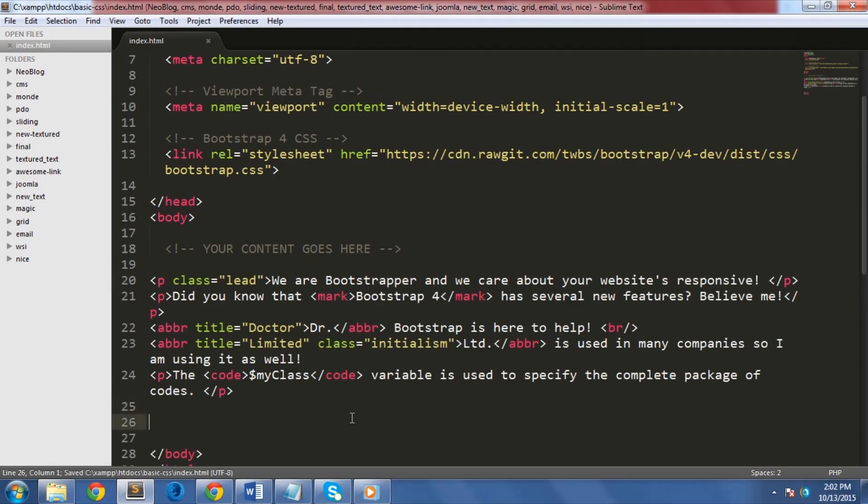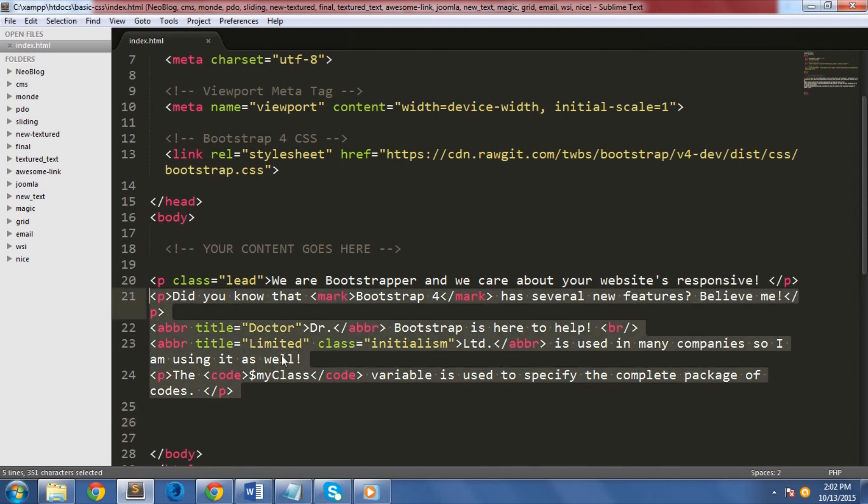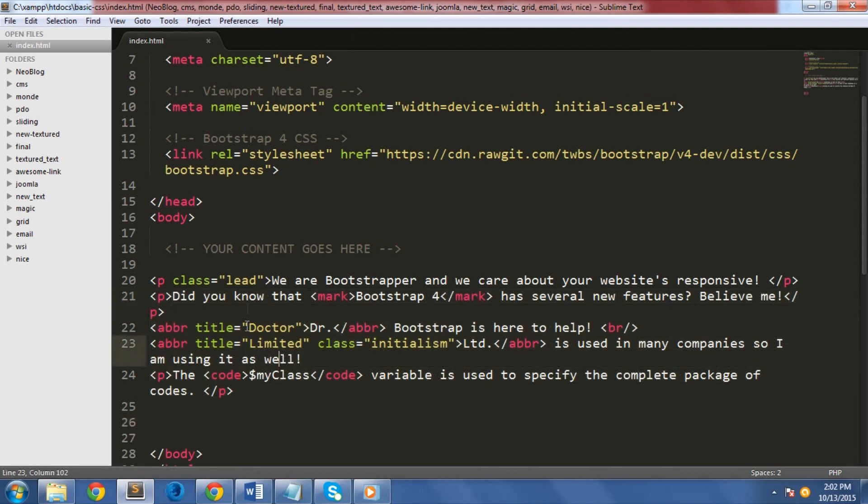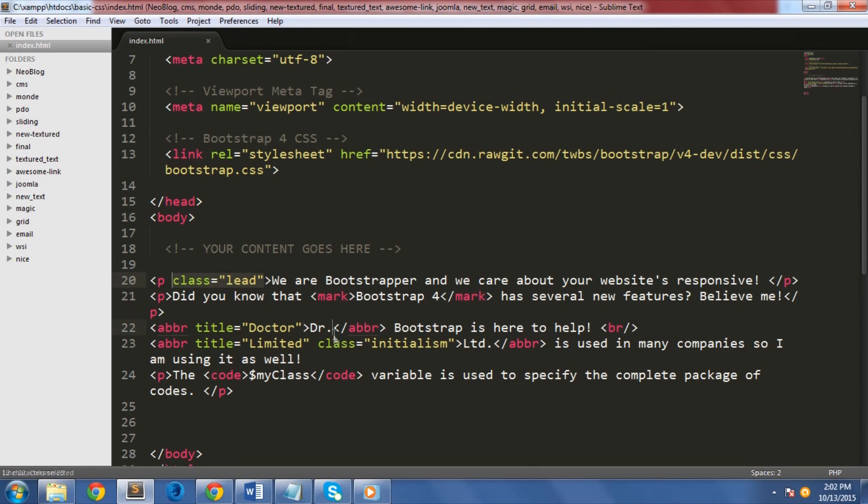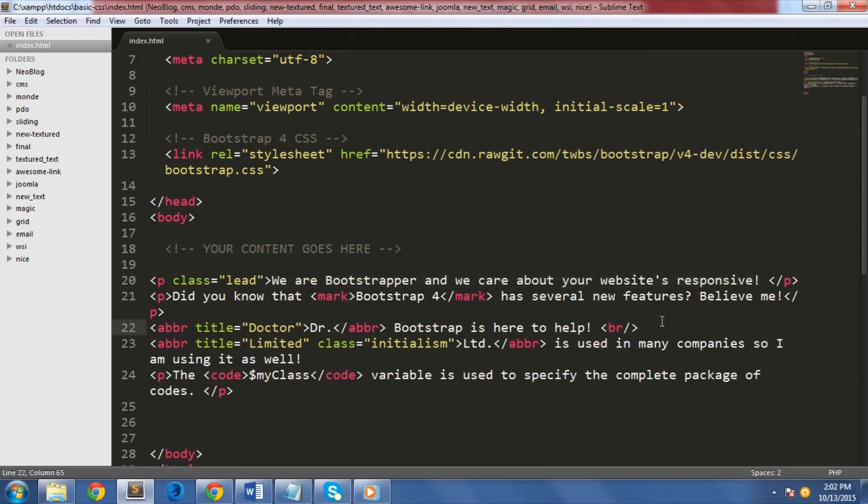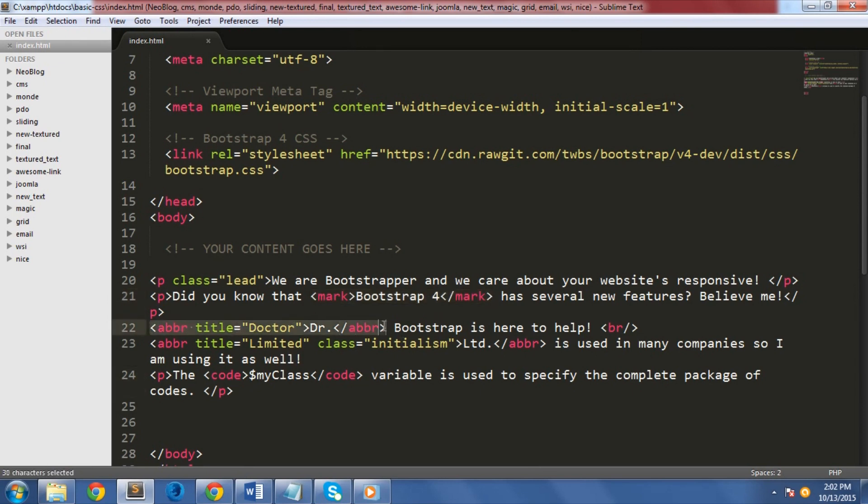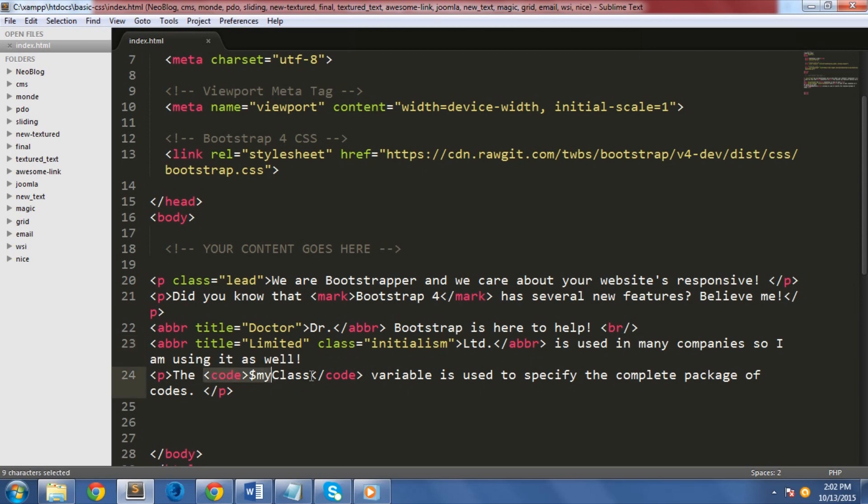Another thing that is worth mentioning when it comes to Bootstrap 4 typography is the use of the lead text, mark text, initialism class, abbreviation, code, and block code. Let's add some codes here. As you can see here, I added the lead class on my first paragraph. This is to emphasize a paragraph and make it stand out from the rest of the text. Another thing is that I added a mark tag here. This will highlight a text to emphasize its importance. The abbreviation tag and initialism class usually go together. The initialism class will simply render an abbreviation with a smaller font size. The code tag here will render styles for computer code. Bootstrap has its own style on this.